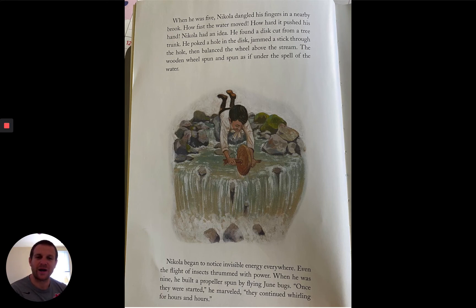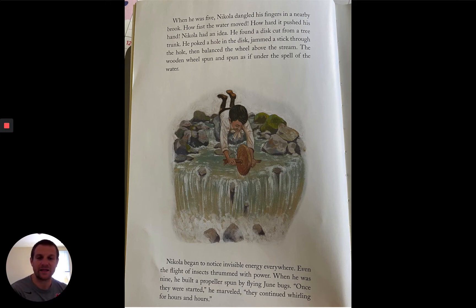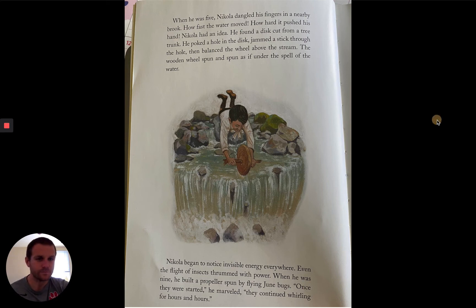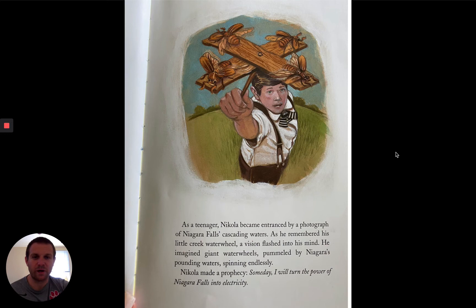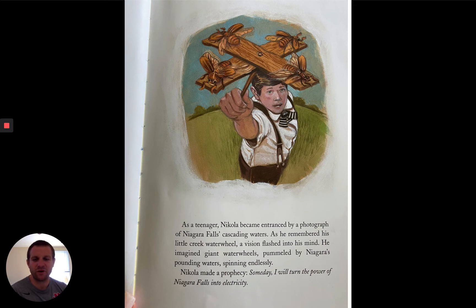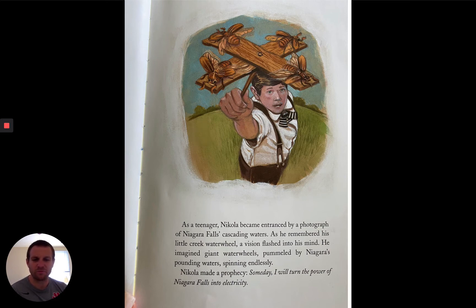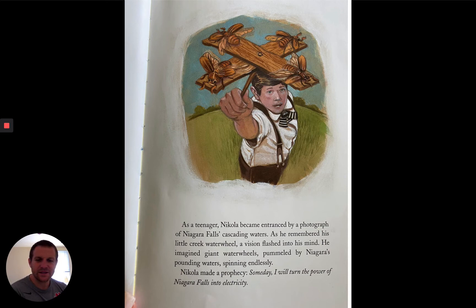There's his June bug propeller. Definitely some text-to-text, text-to-world connections we could be making here about any experiences we had when we were children. Feel free to pause the video at any point to catch up. As a teenager, Nikola became entranced by a photograph of Niagara Falls' cascading water. As he remembered his little creek water wheel, a vision flashed in his mind. He imagined giant water wheels pummeled by Niagara's pounding waters, spinning endlessly. Nikola made a prophecy: 'Someday I will turn the power of Niagara Falls into electricity.'